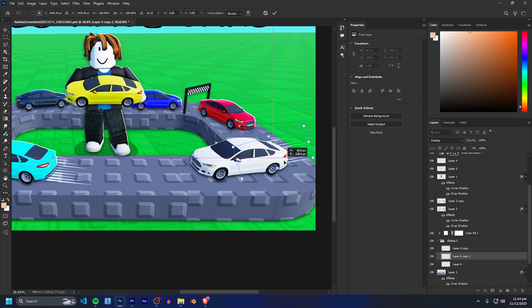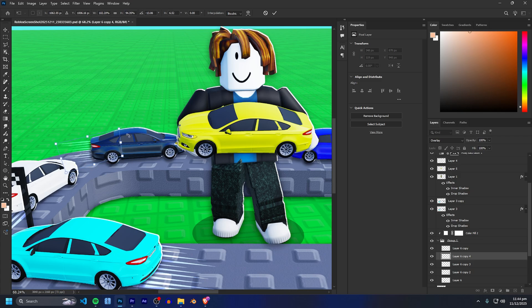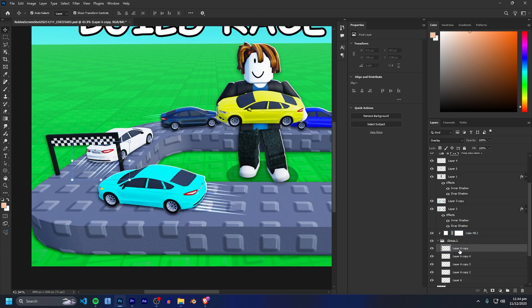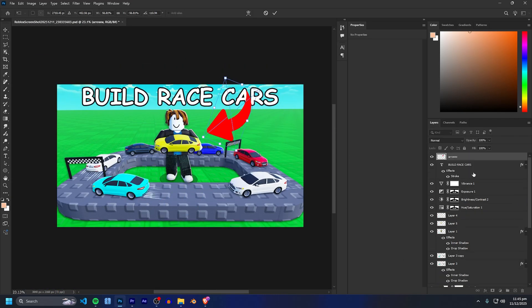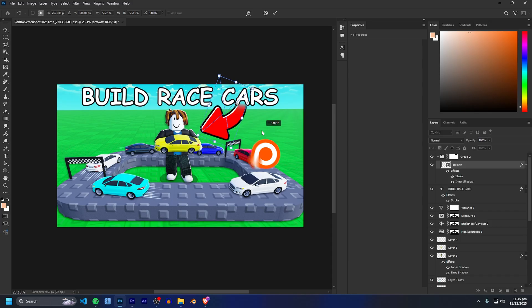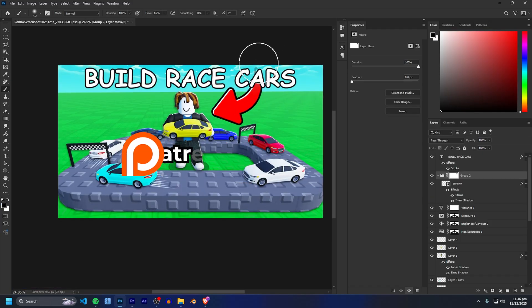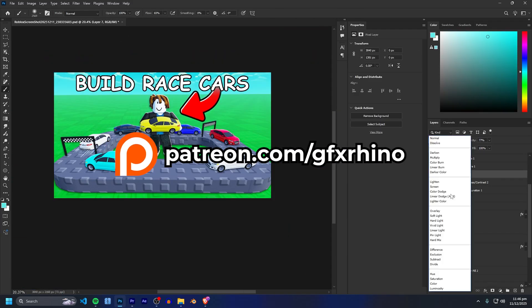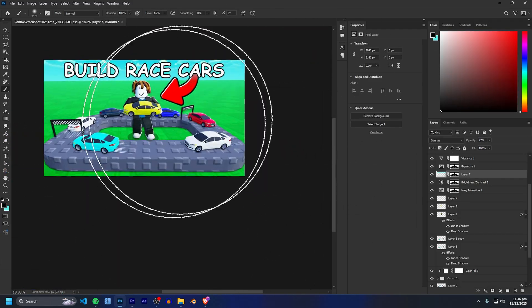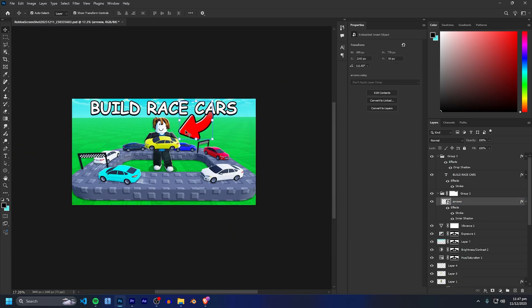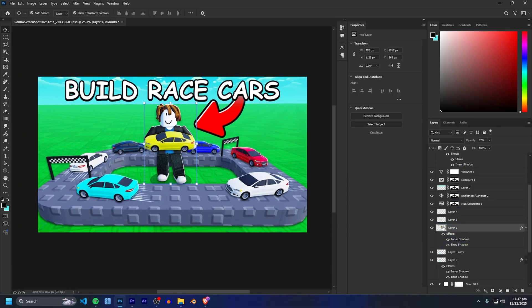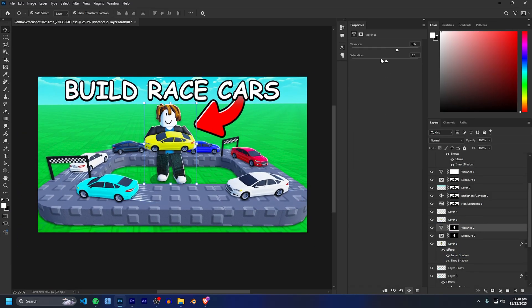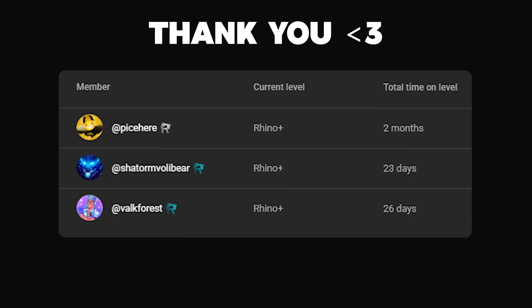And there we go man. If this video helps you at all and you want the full raw Photoshop and Roblox Studio files that are used in this video, that's all on the GFX Rhino Patreon. Once again patreon.com/GFXRhino along with the ad-free extended version and so much more coming your way. Make sure to like subscribe if this video did help you at all. And I'll see you all in the next one. Peace out.